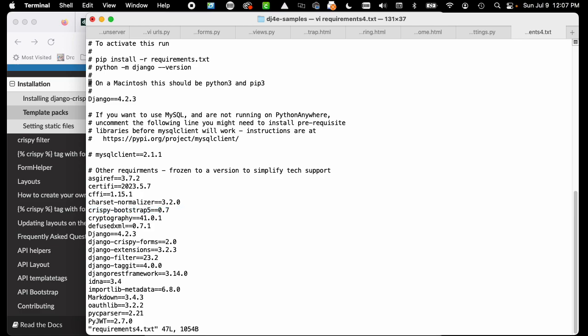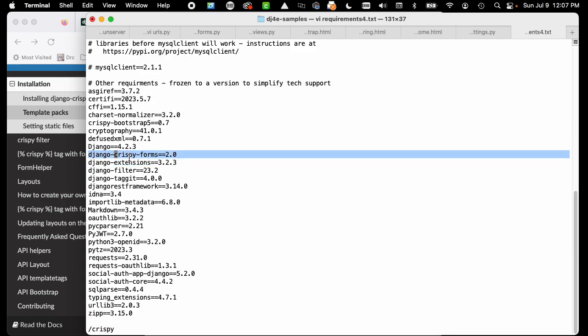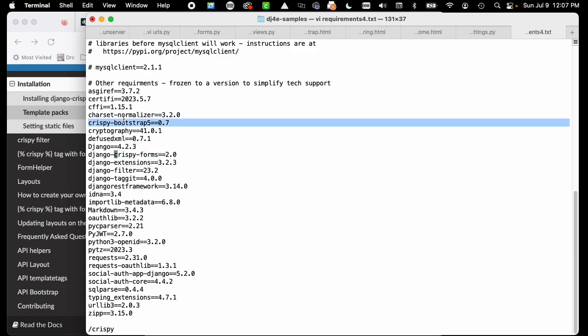Let's just search for crispy. So we installed crispy forms, and then we installed the render library for bootstrap 5.